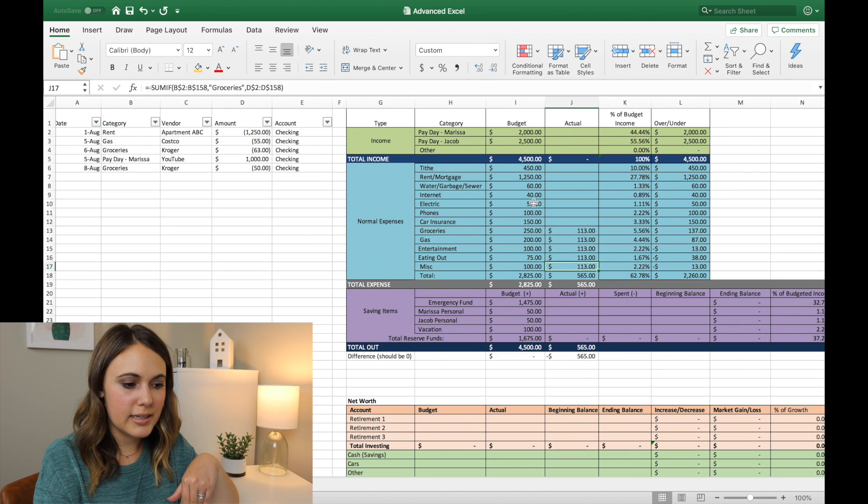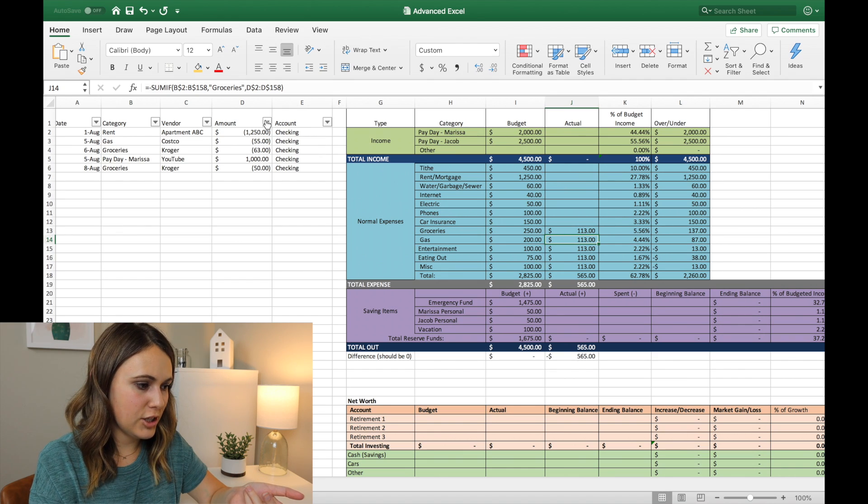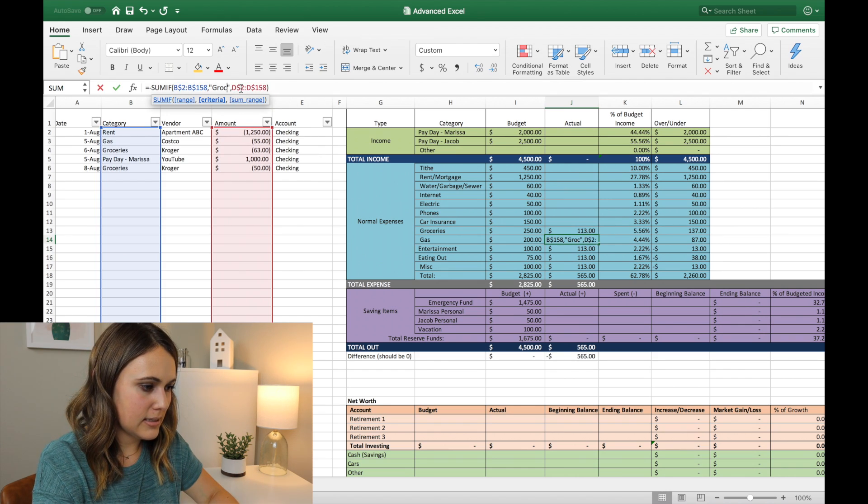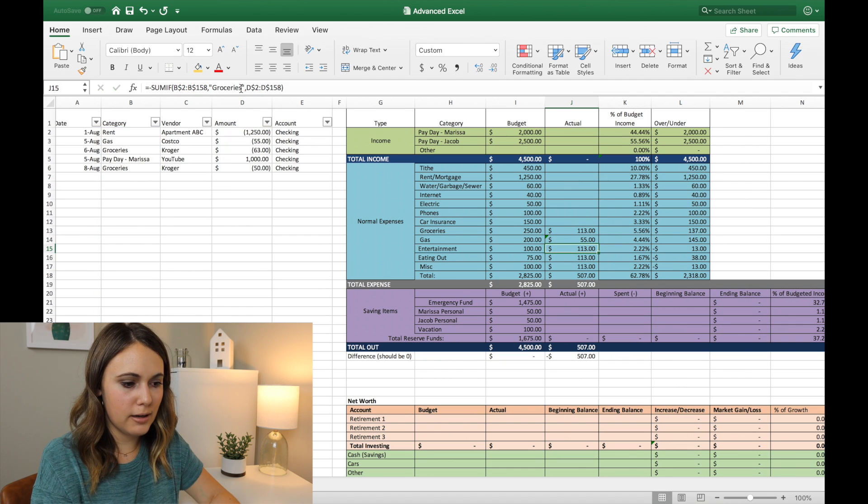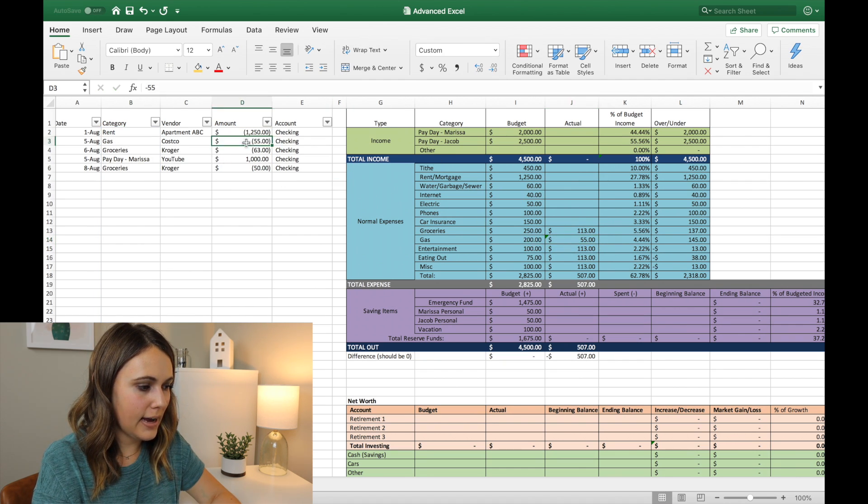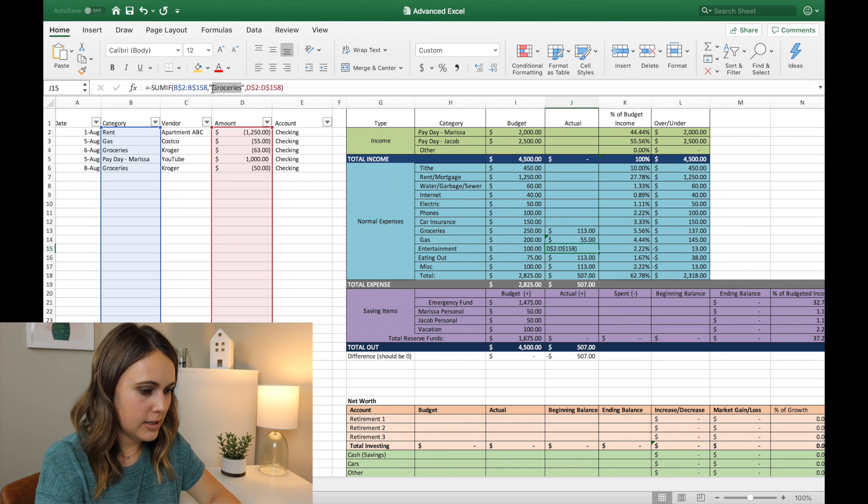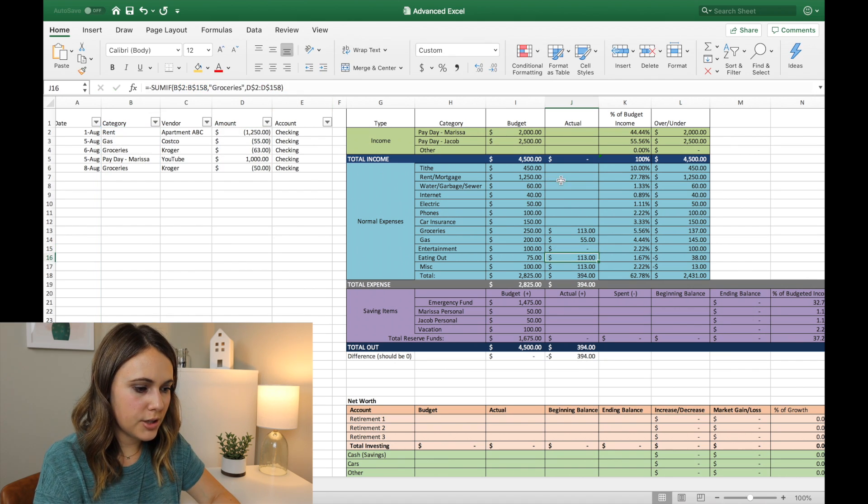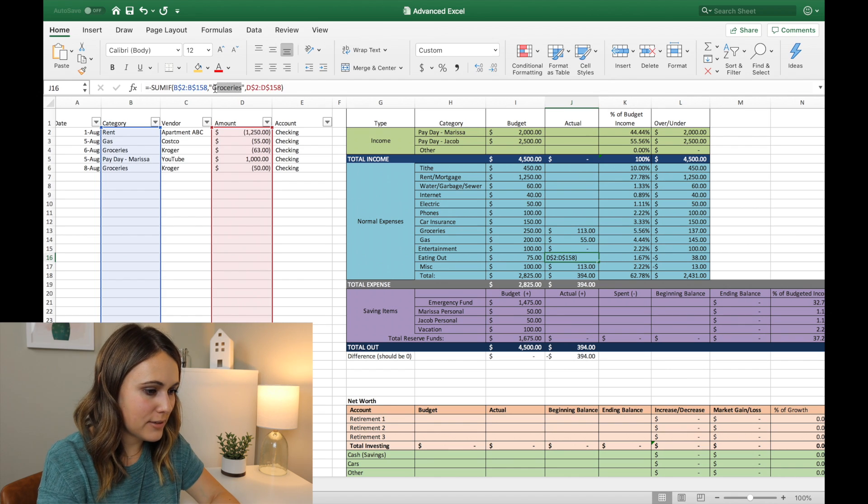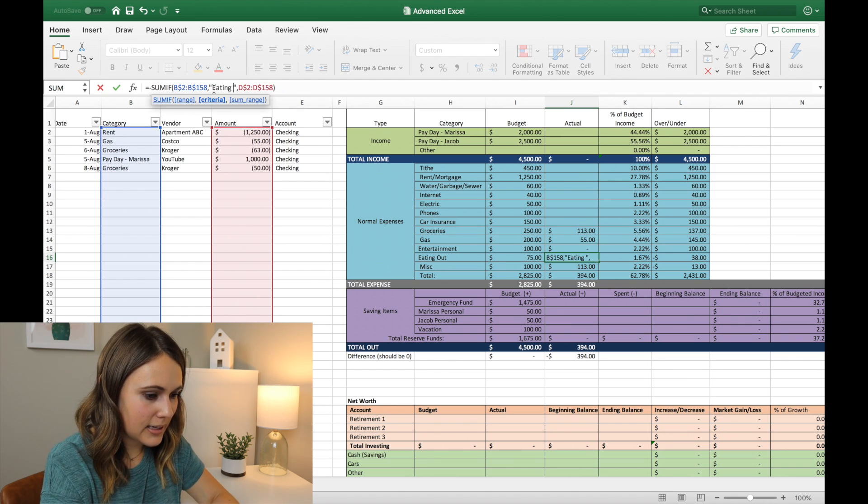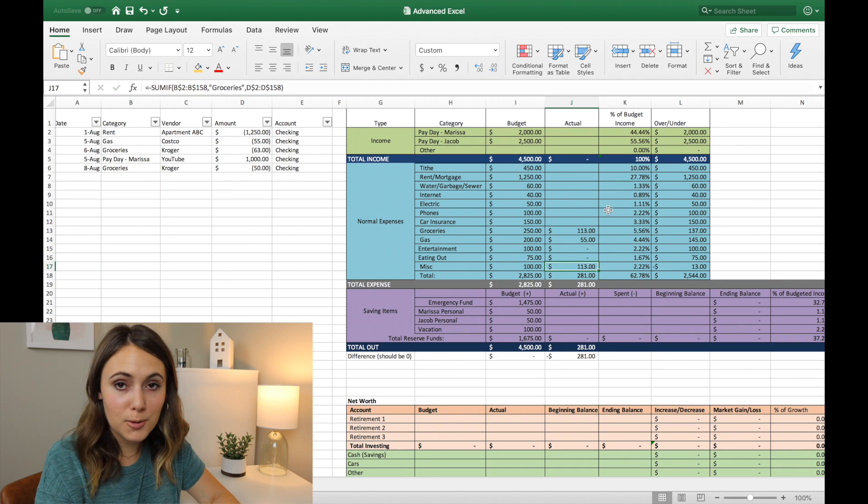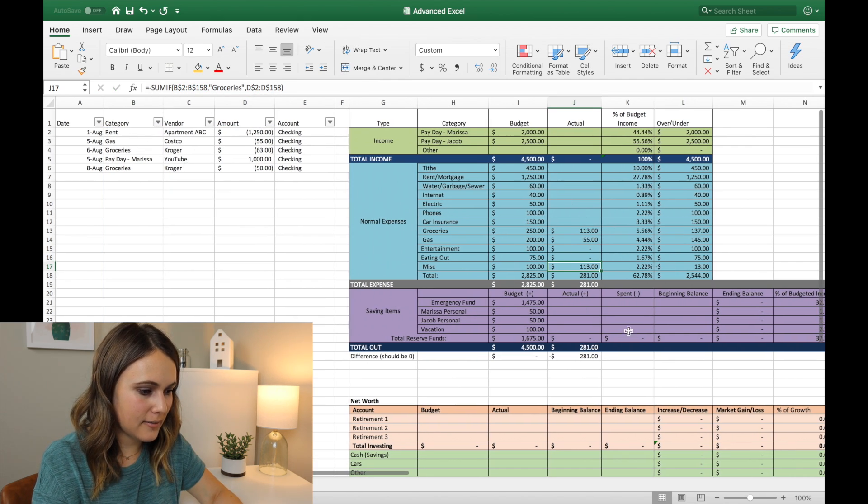And then we can drag down. And it's going to populate here and you can look at this one. So it's still kept here at B2 through D2, which is great. But the other funny thing is that it dragged down where we said groceries. So you'll need to go in and manually change this to instead of groceries, say gas. And as you can see, this now just populated with $55 and that's how much we had in gas. And then this one we'll want to change here to entertainment.